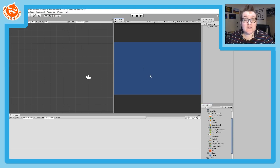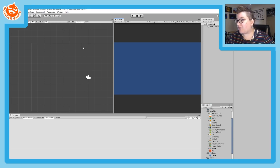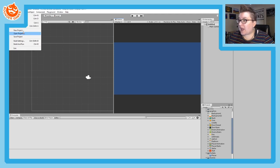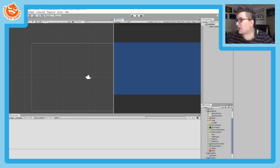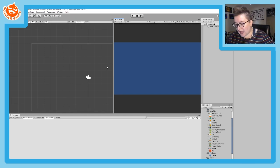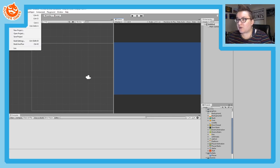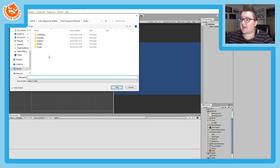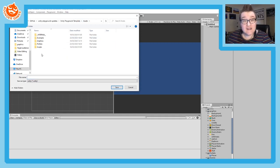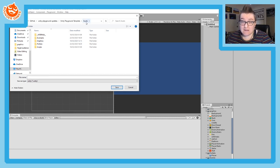To start, the first thing you'll need to do is create a scene for the level you're going to create. Go to File and New Scene, and you'll get an untitled scene in your hierarchy. You can use Ctrl+S or File and Save to save the scene. Put yours in a Scenes folder inside the main Assets folder for your project.